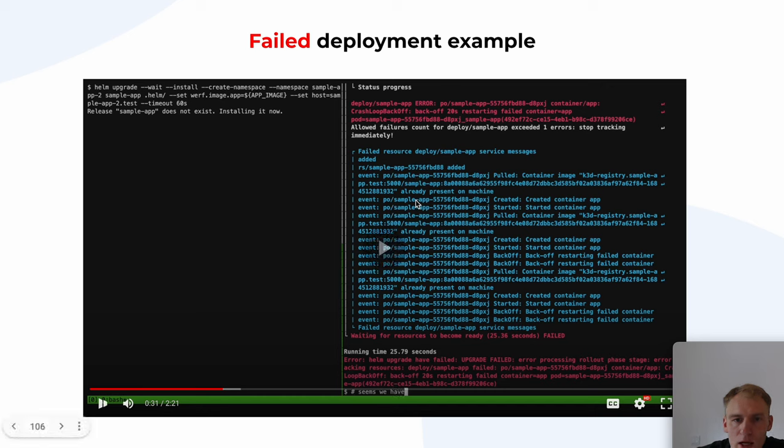That's all I wanted to say today. If these problems seem familiar to you, try Werf. Create Dockerfiles and Helm charts, and let Werf handle all the rest. It was an excellent webinar — see you again!